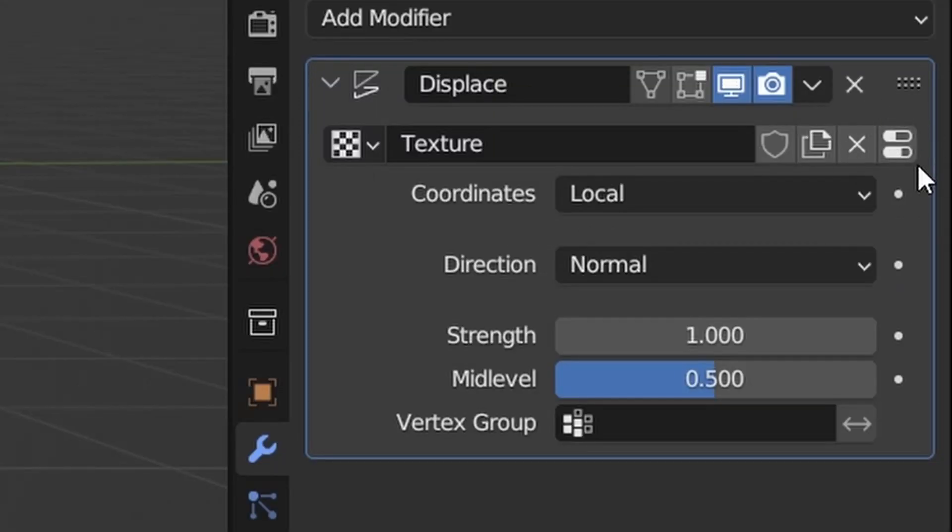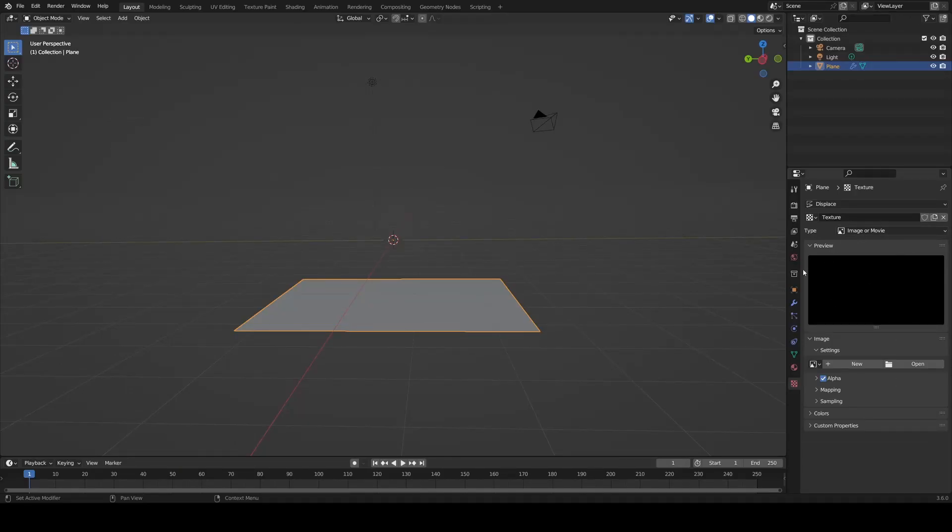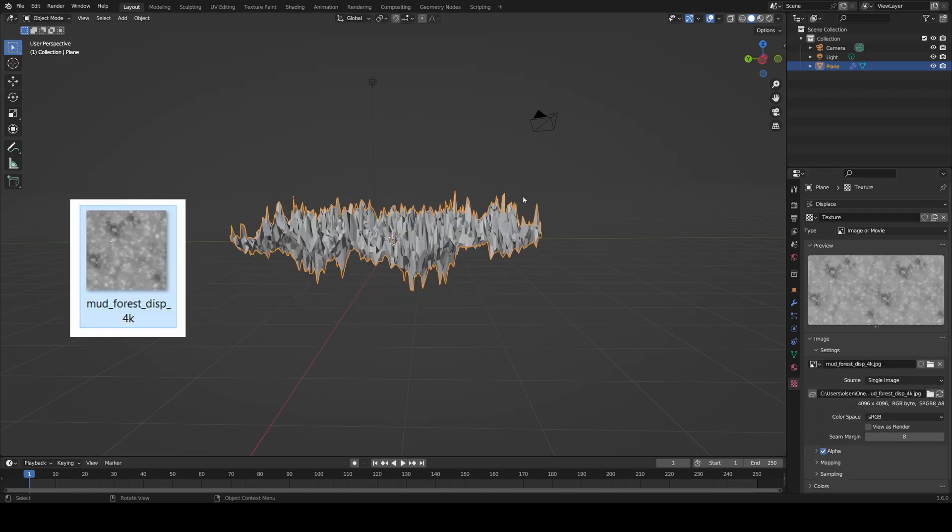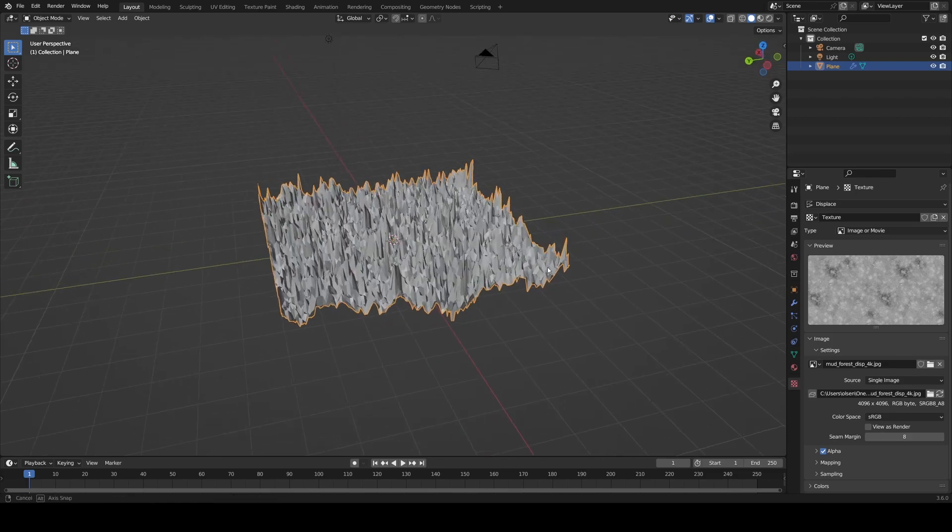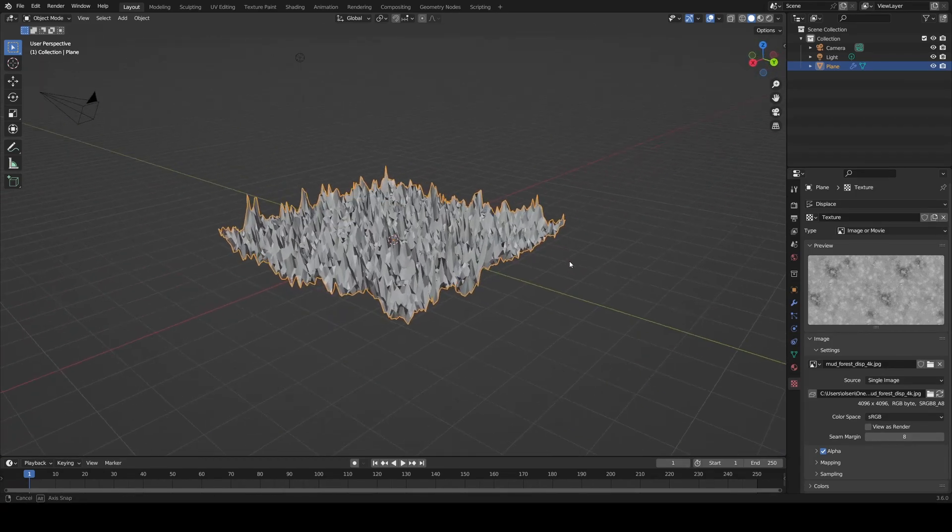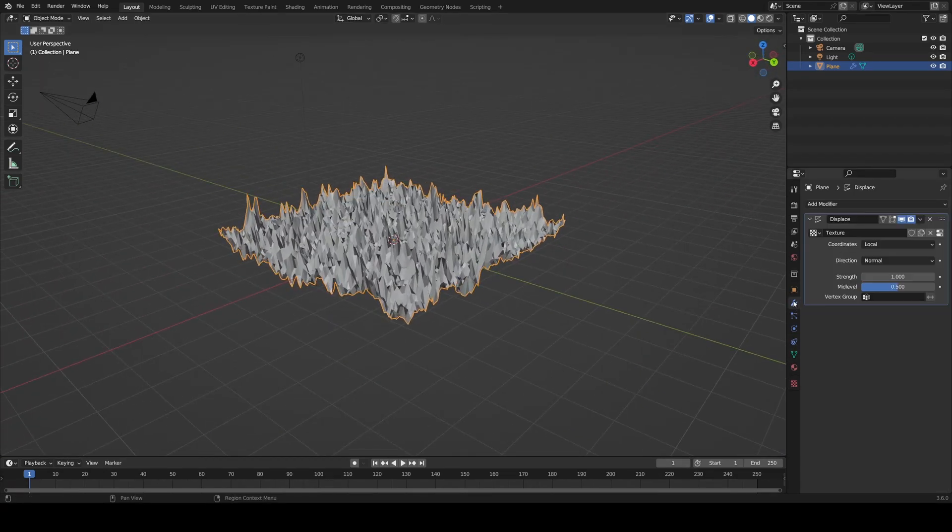This is because by default you get a black texture which moves every vertice down. Next, click the little slider icon and it should take you to an area that has an open button. This allows you to import a texture. Open the underscore DISP texture and it should work. But it works a little too well, so to fix that, go back to the modifier and turn down the strength.